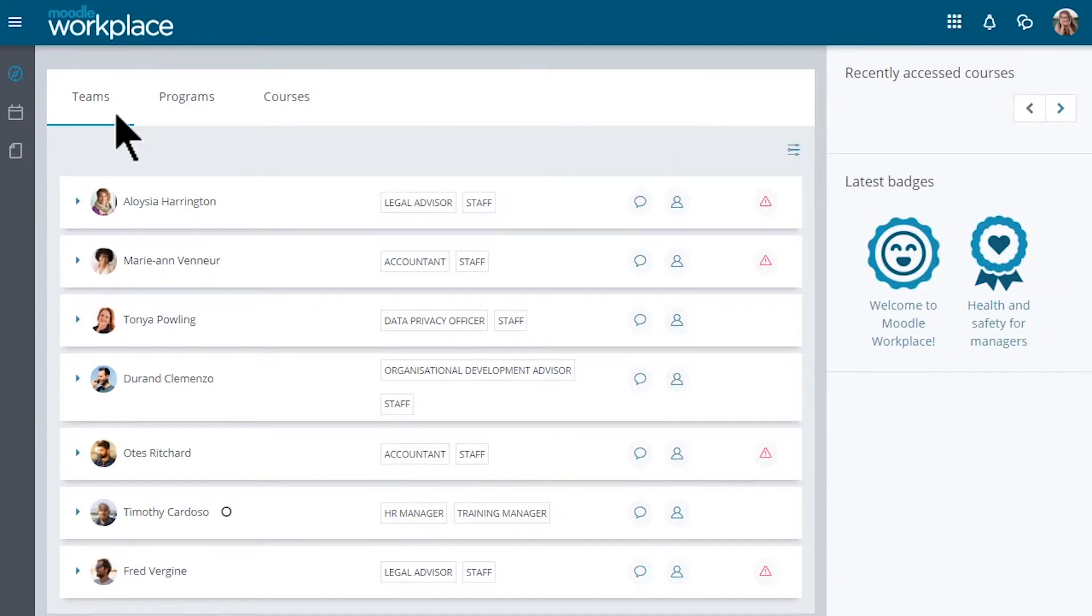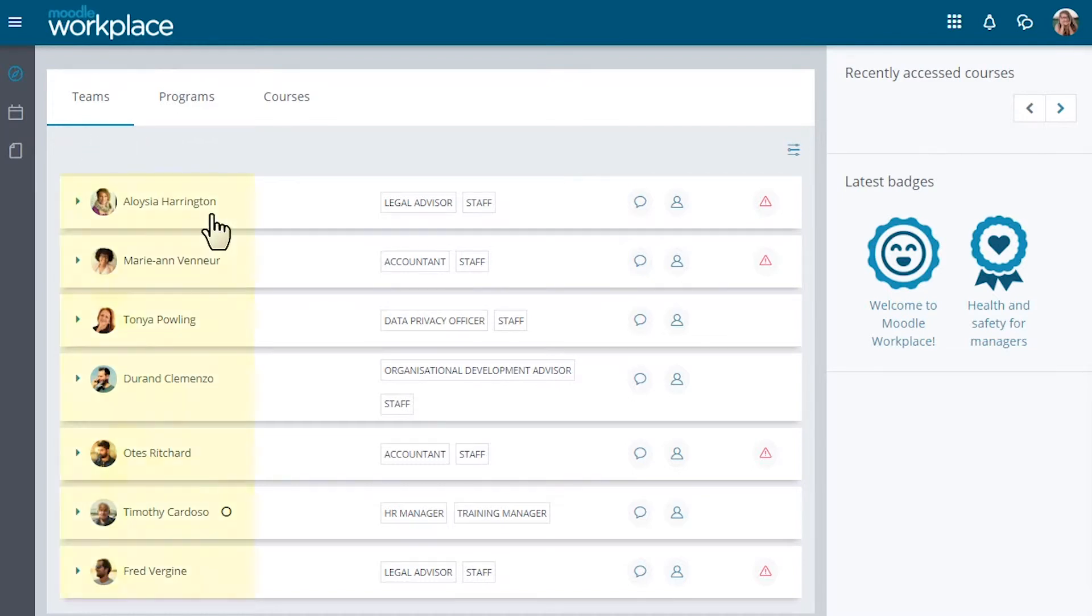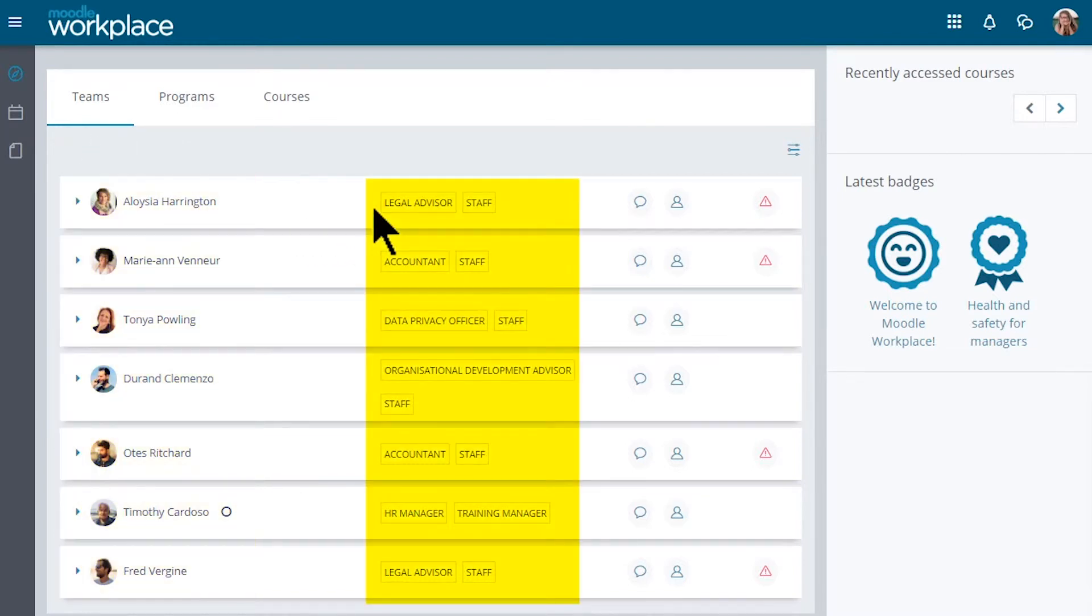A Teams tab is available to managers. This tab shows all the staff in the department or with the positions which our manager has management rights over.